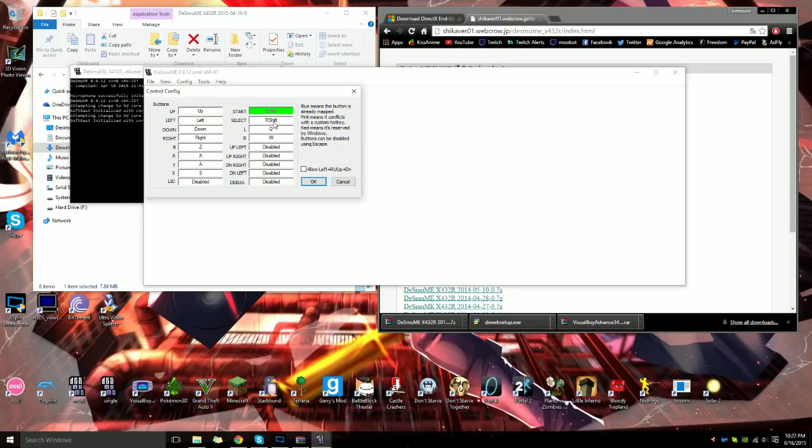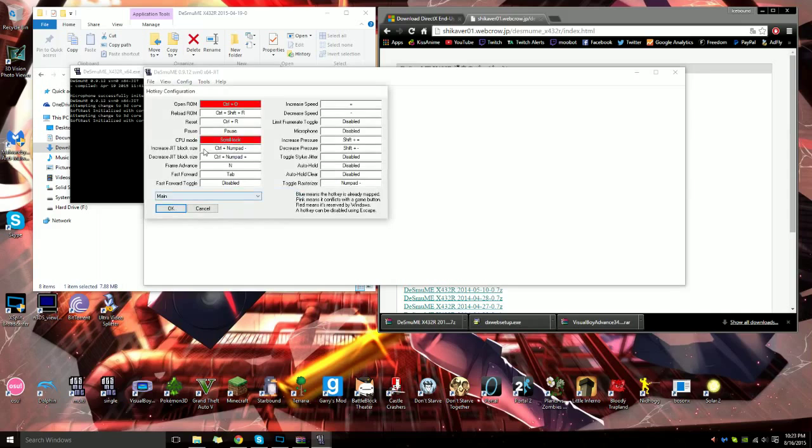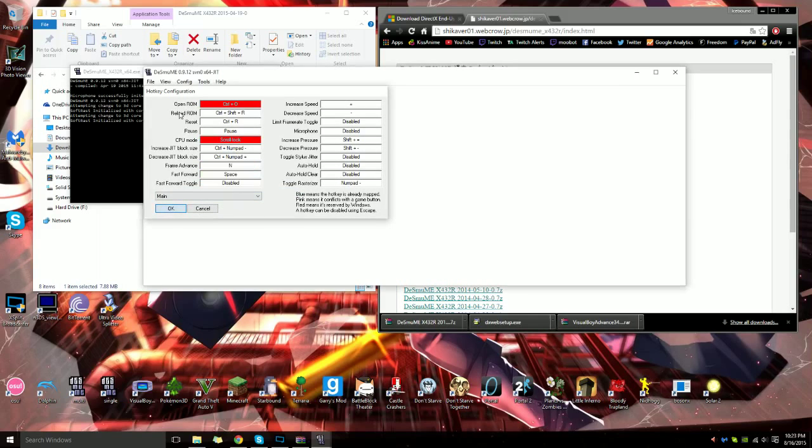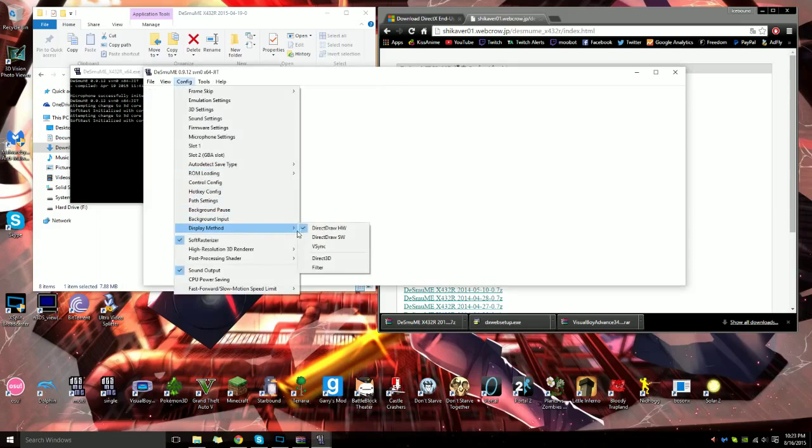Control config - I like to switch this to like that. Hotkey config, I like putting fast forward to space. Display method - if your computer has hardware power, you can enable filter on here, this is a default filter which I think makes it look really good.